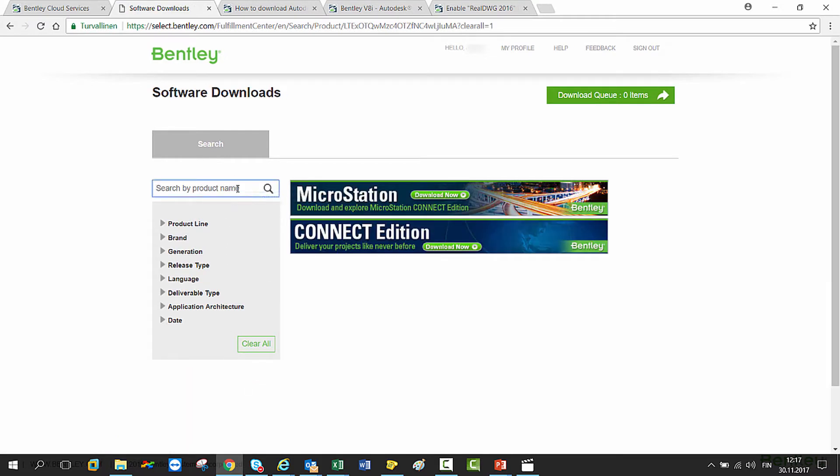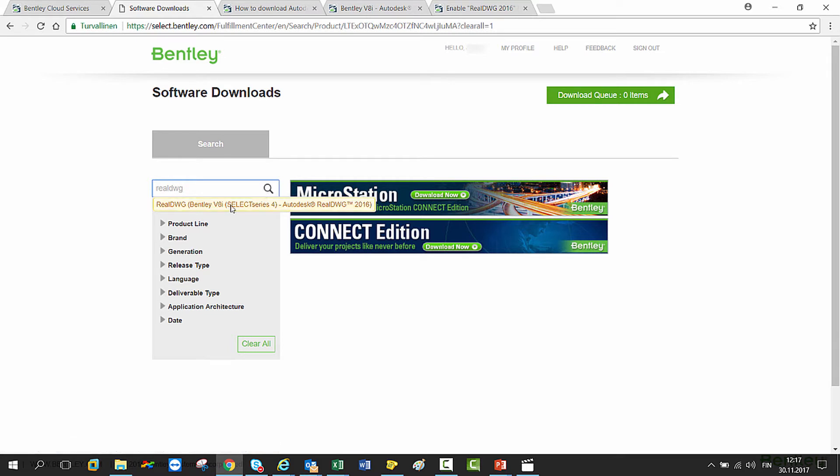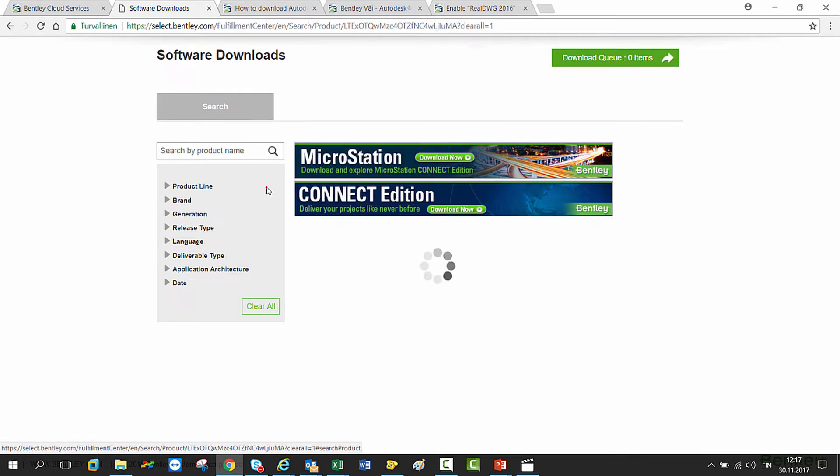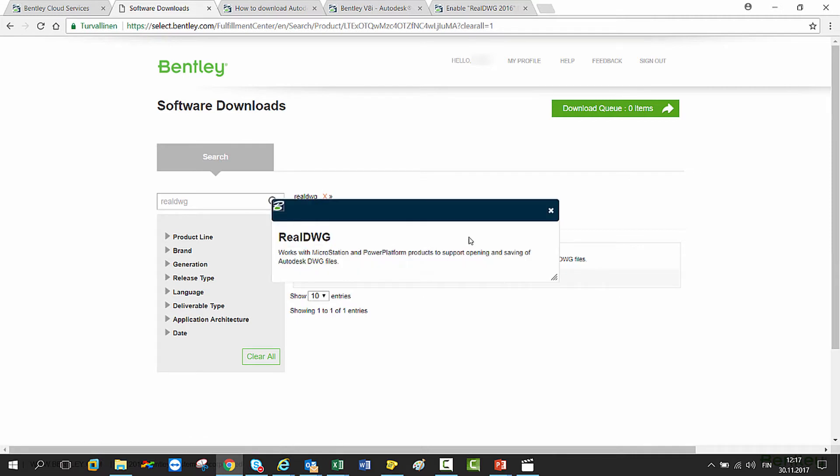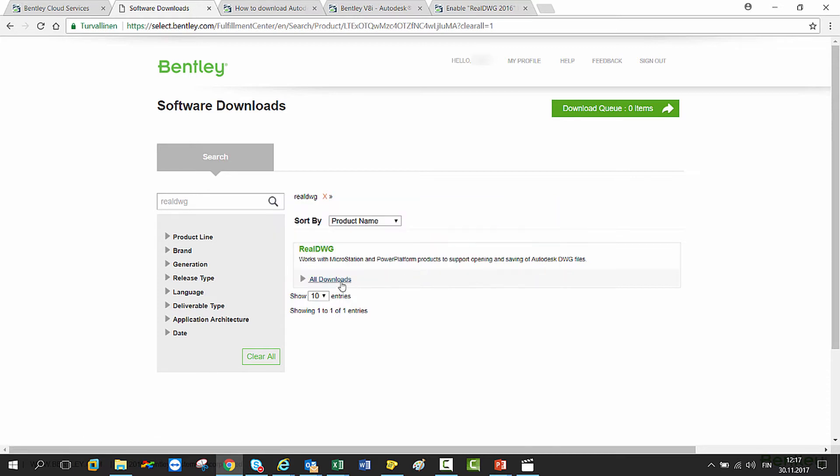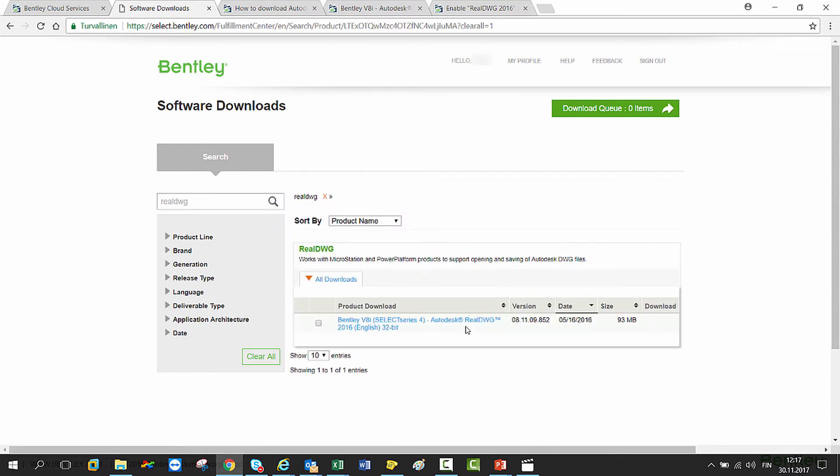Now you can type in the search field RealDWG. You will get the latest version pre-populated, or you can click the magnifier glass. To get information about RealDWG, you can click on the title. Once you click All Downloads, you get all the available versions.